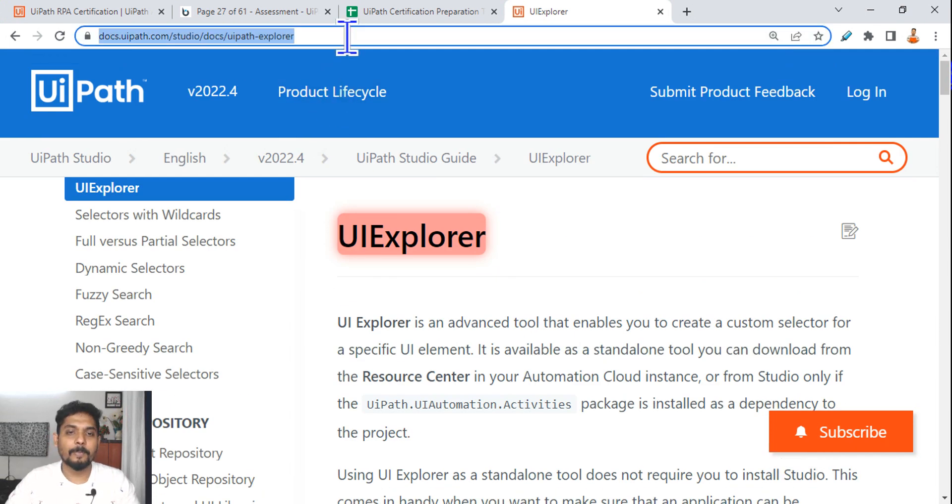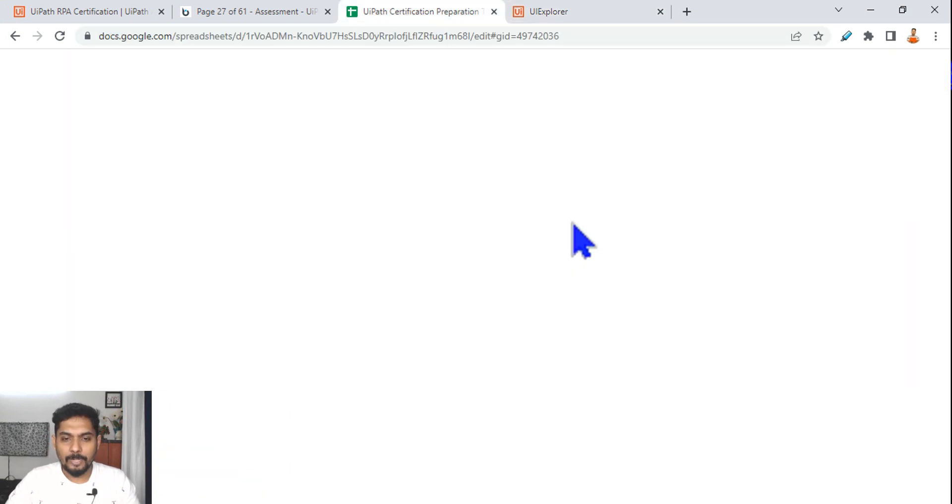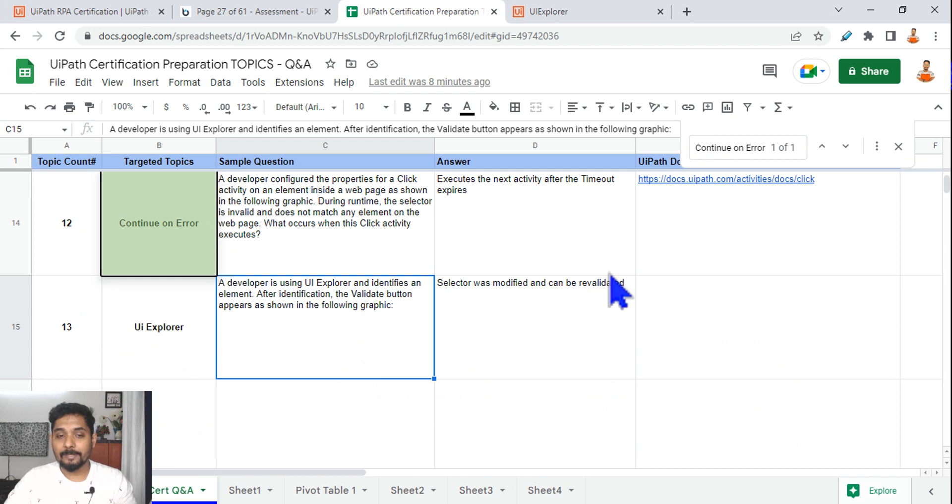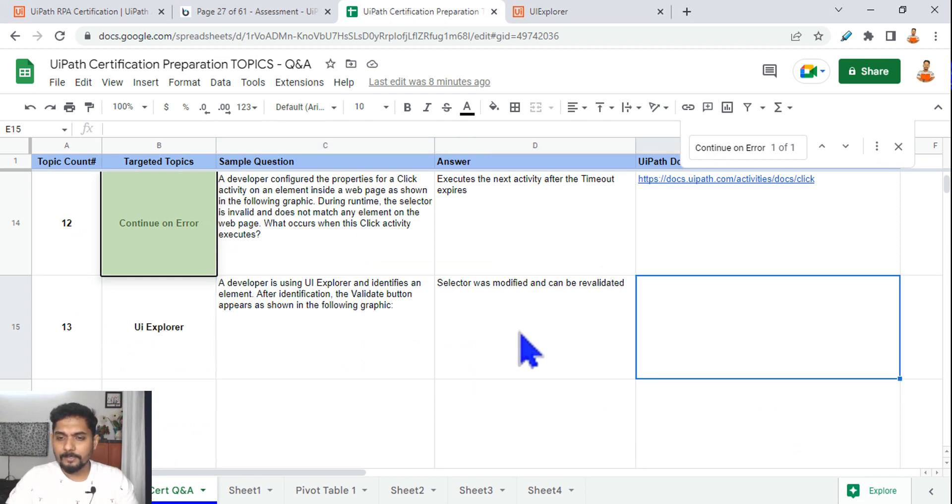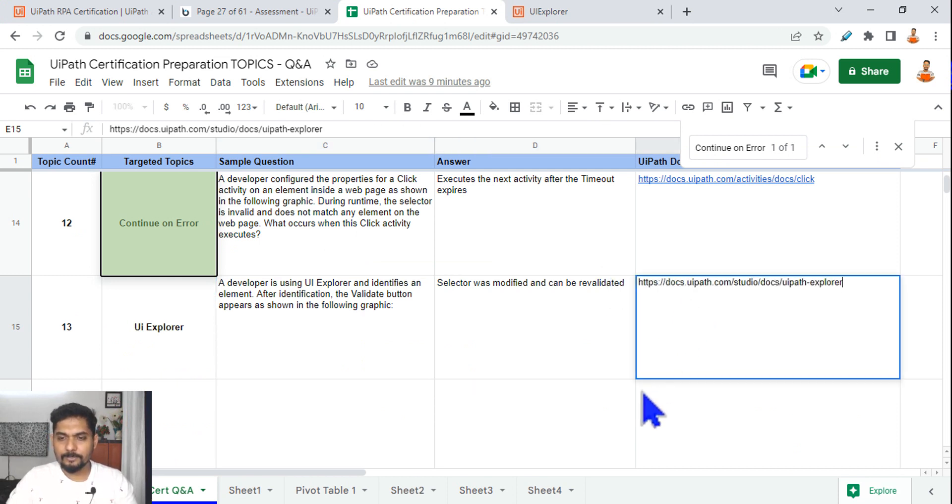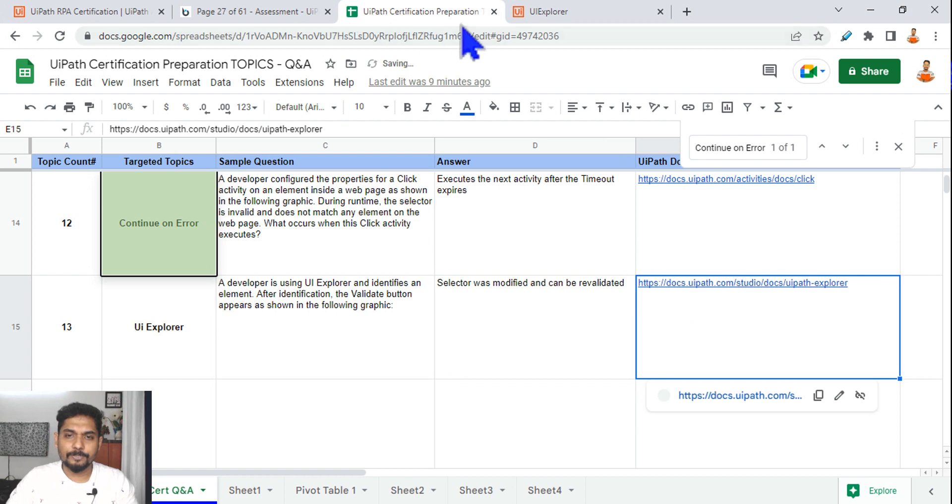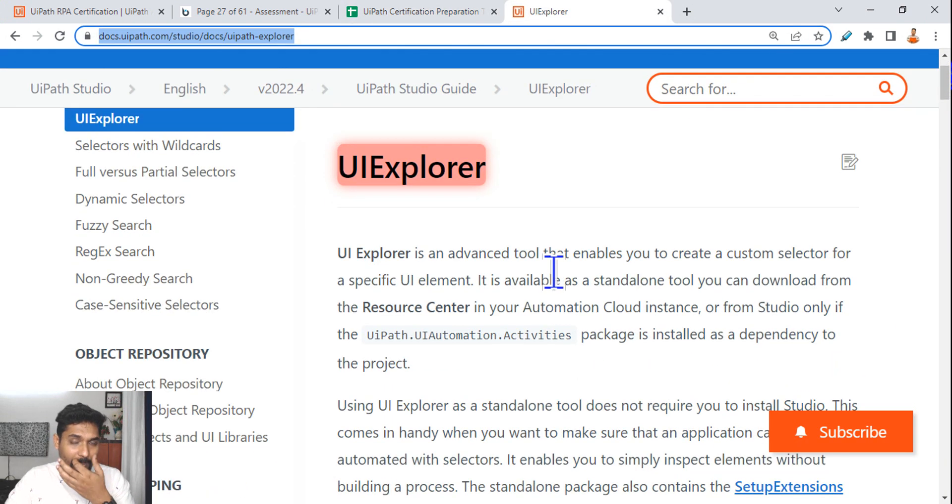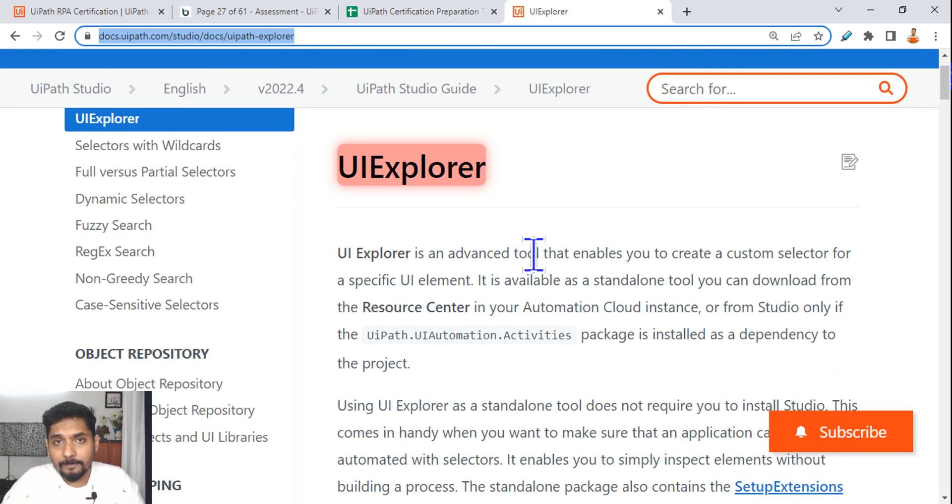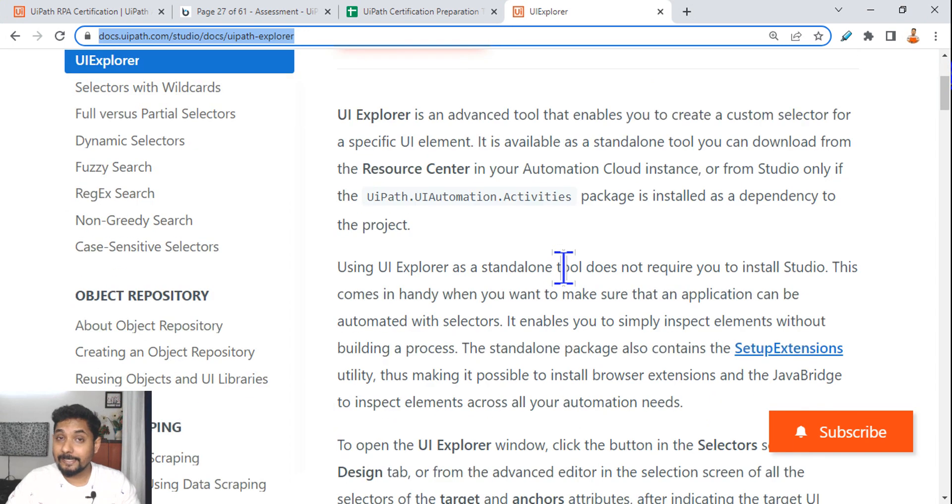And the next thing you should do, go to Google and search for UI Explorer UiPath docs. I'm going to share you this link and I hope you are maintaining the Excel sheet, so let me paste it here. So this is the link which we should use.